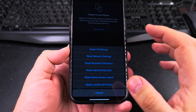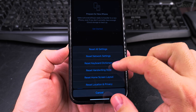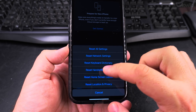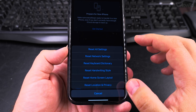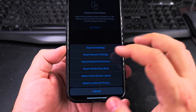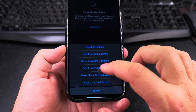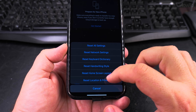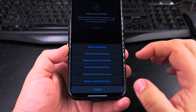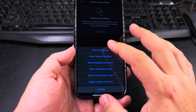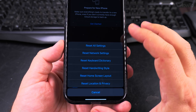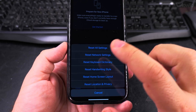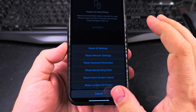You could reset the keyboard dictionary if you've added too many words by mistake and want to clear everything. You can also reset the handwriting style, the home screen layout, and the location and privacy settings. But in this case, if you don't know which one is causing the issue and you want to reset everything without deleting your data, you'll want to reset all settings.